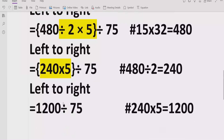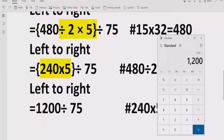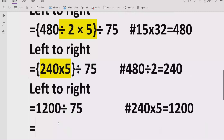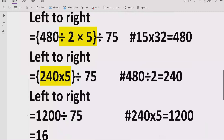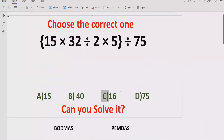Now if we divide these two terms, 1200 divided by 75, we get the answer 16. So the answer of the given expression is 16. Looking at the answer list, answer C is the correct answer. I hope you understand how to solve the given expression using the PEMDAS and BODMAS method to find the correct answer.